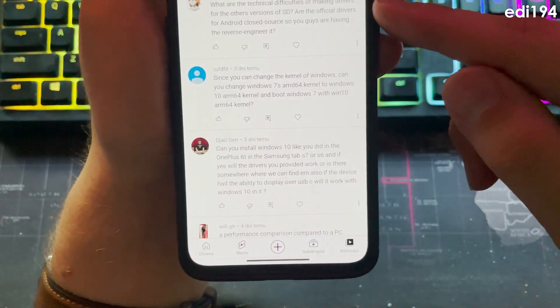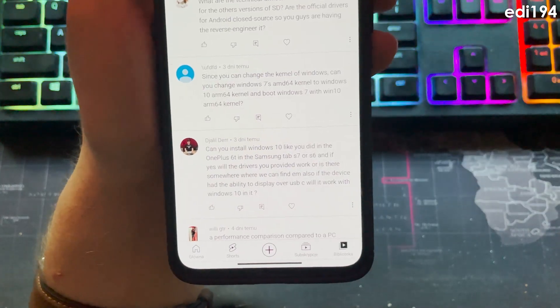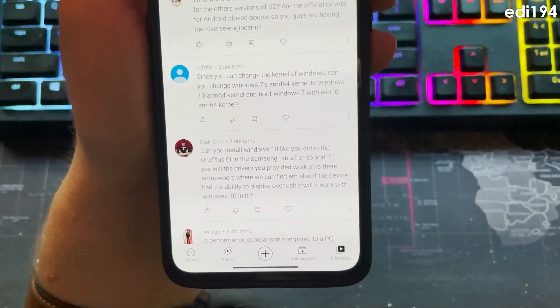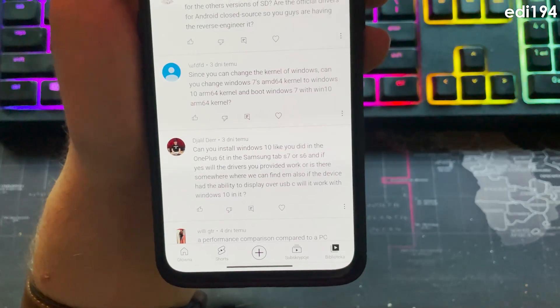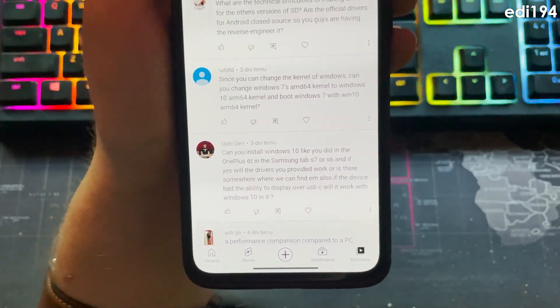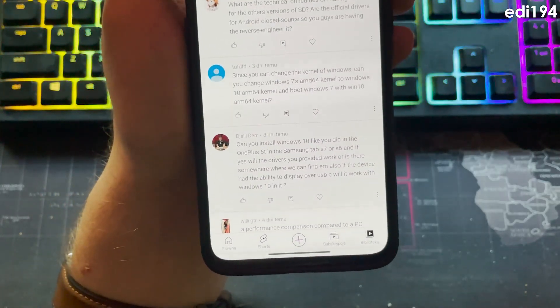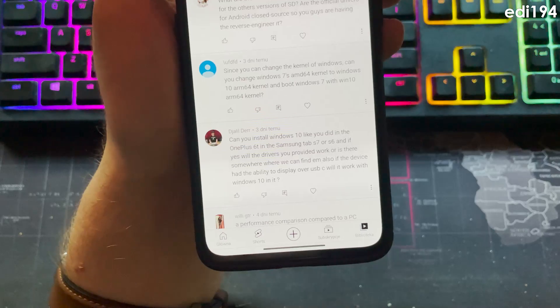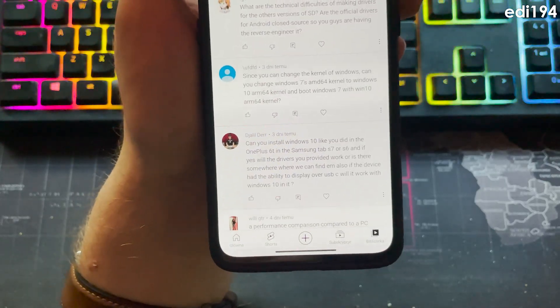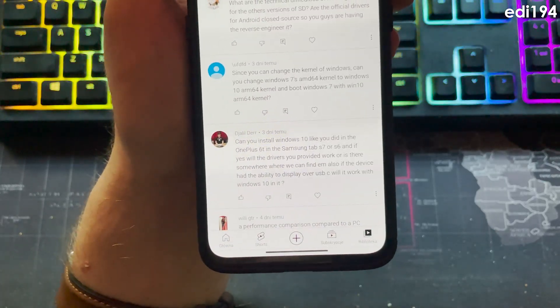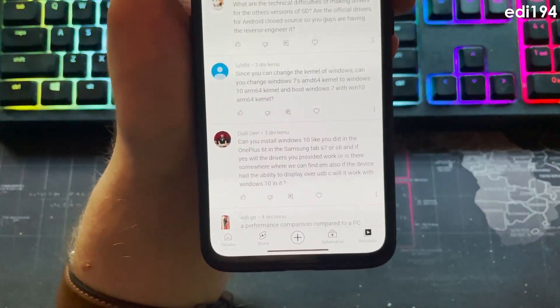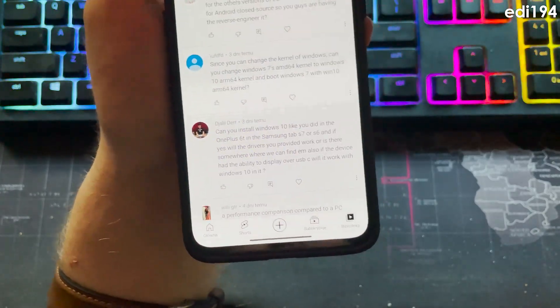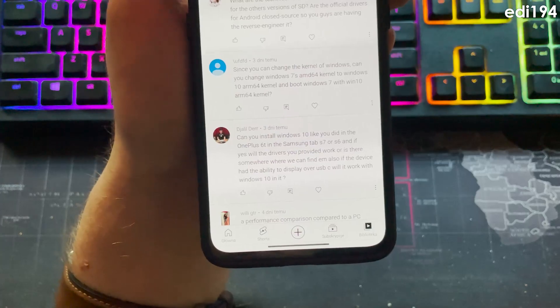Since you can change the kernel of Windows can you change Windows 7 AMD64 kernel to Windows 10? No, because Windows is not only kernel. Windows is with apps and libraries and DLLs, all of them needs to be compiled in ARM64 and that's why it won't work.